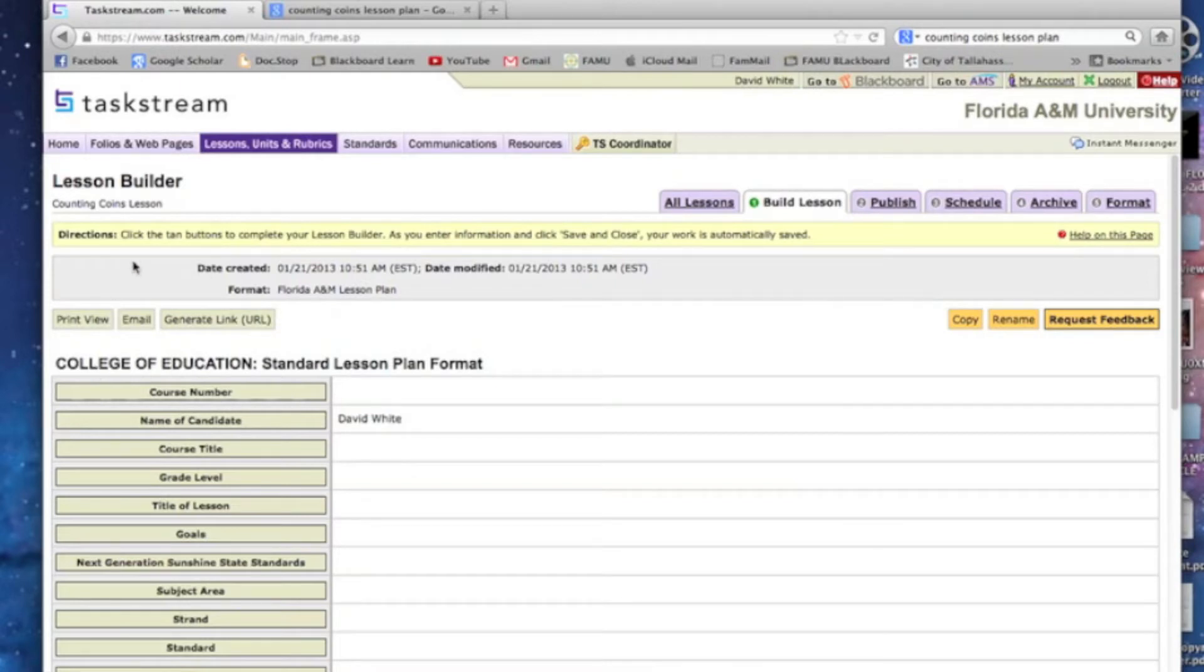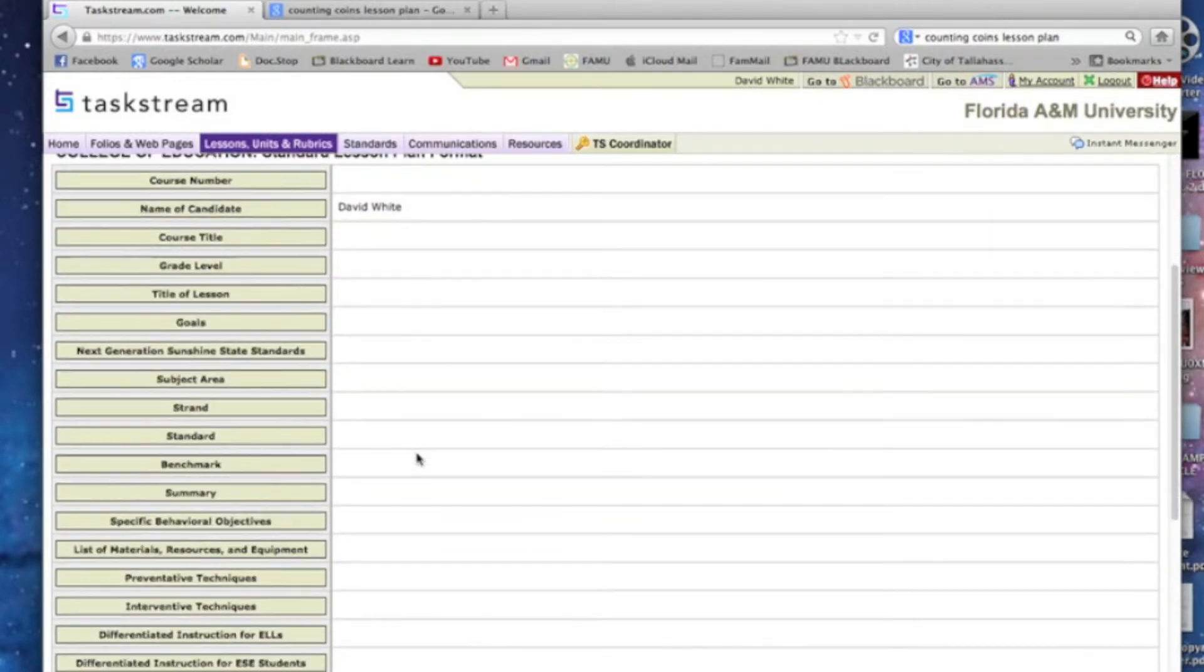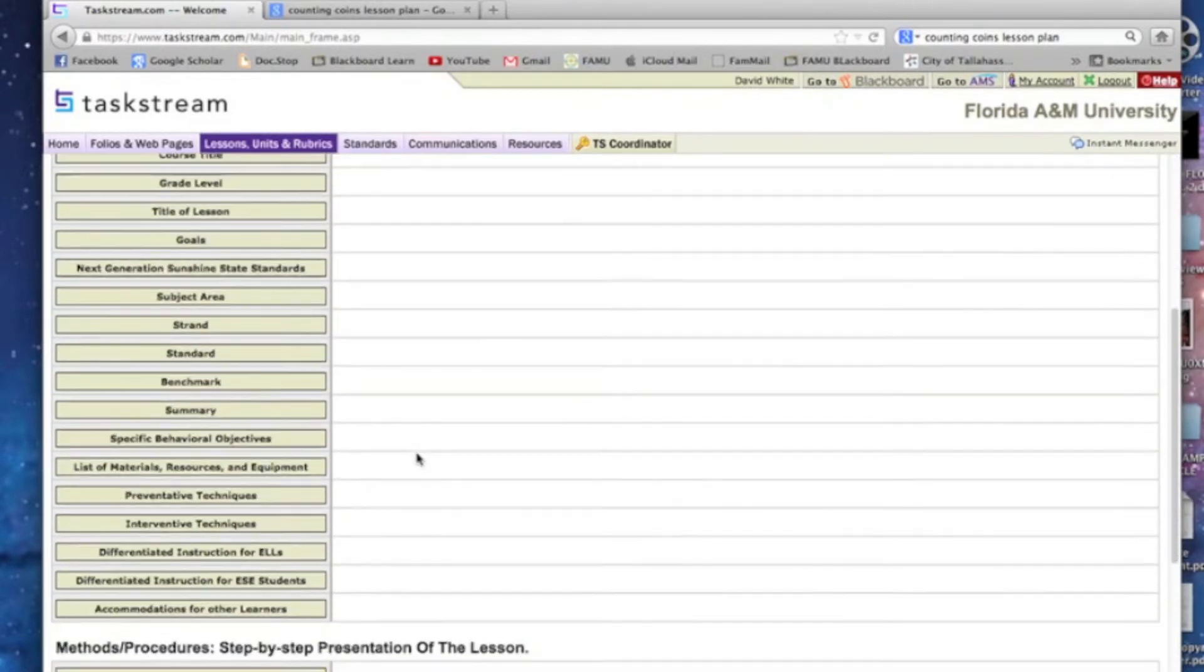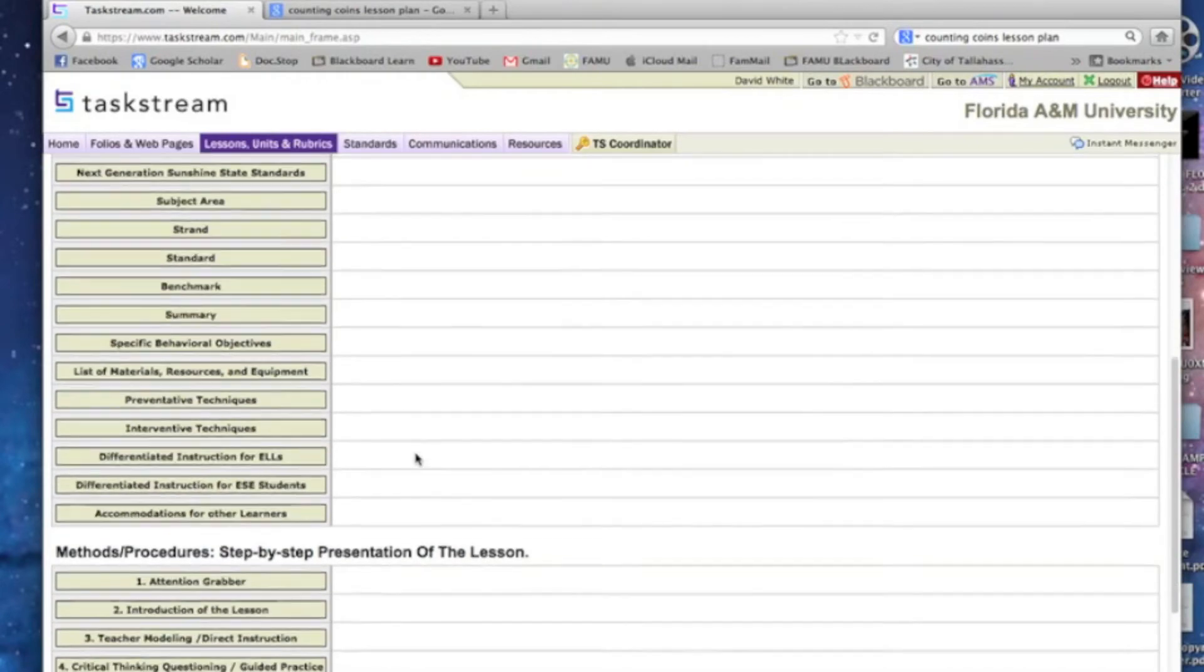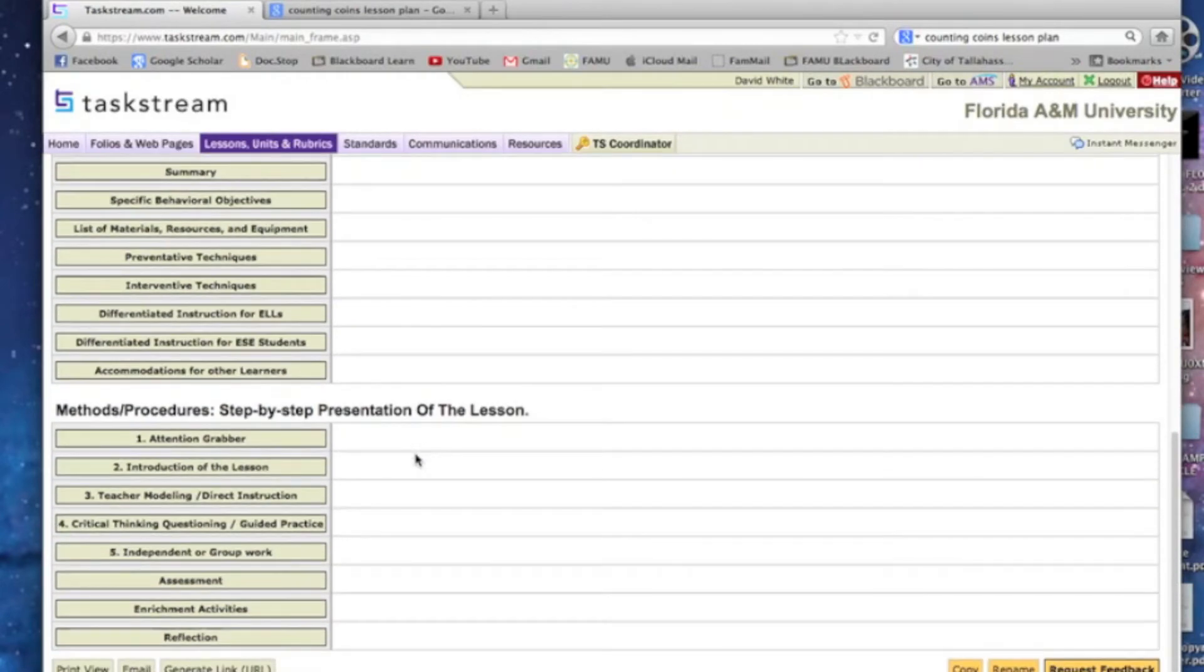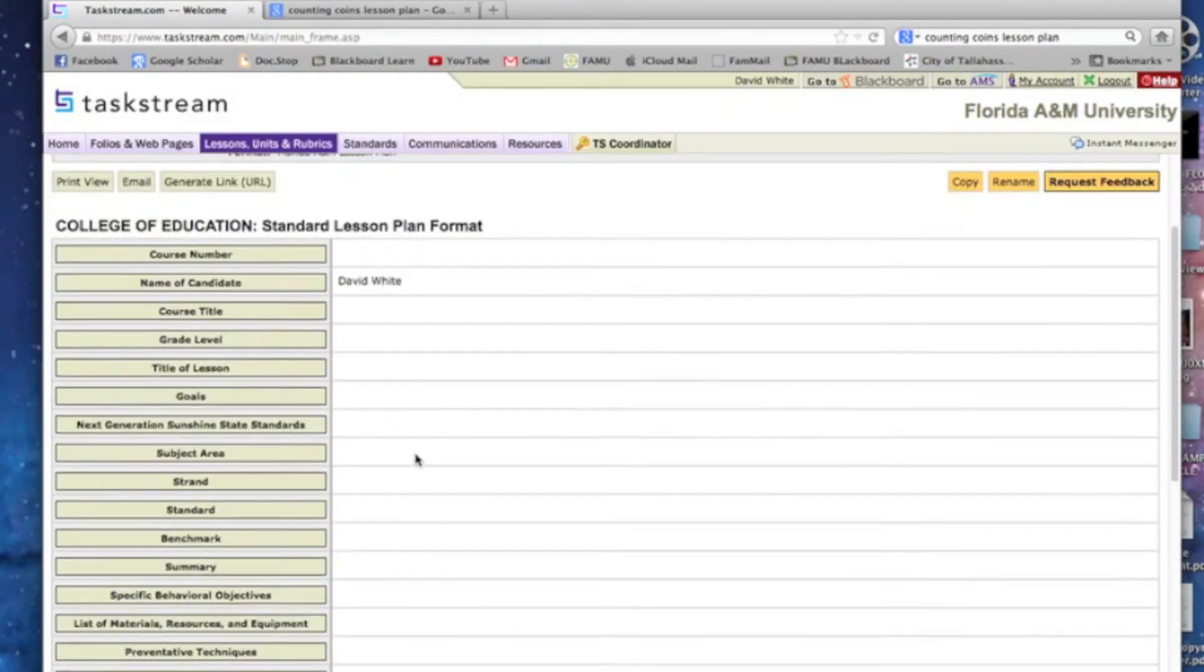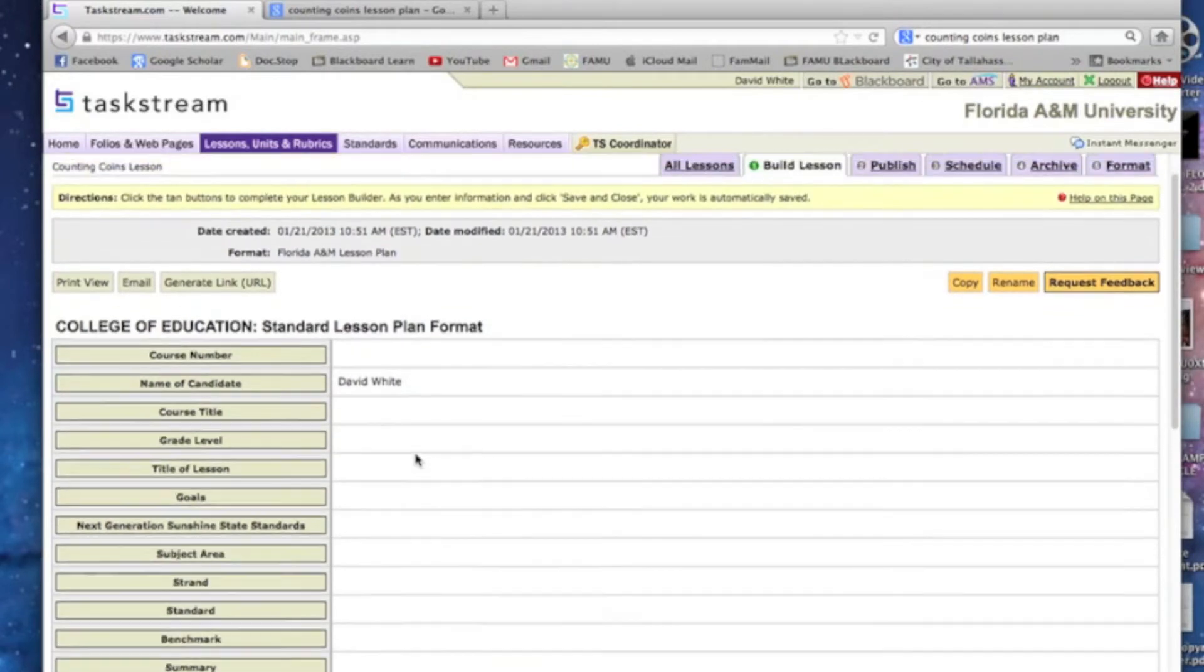It's probably the only one you'll see. I'm going to create new and it will eventually go back. We're actually in the lesson builder right now and it's the FAMU College of Education Standard Lesson Plan format. Your name should be next to the name of the candidate and you can see there's all these things on the left that we need to fill in to make this lesson plan, and it's a lot easier than you might think.